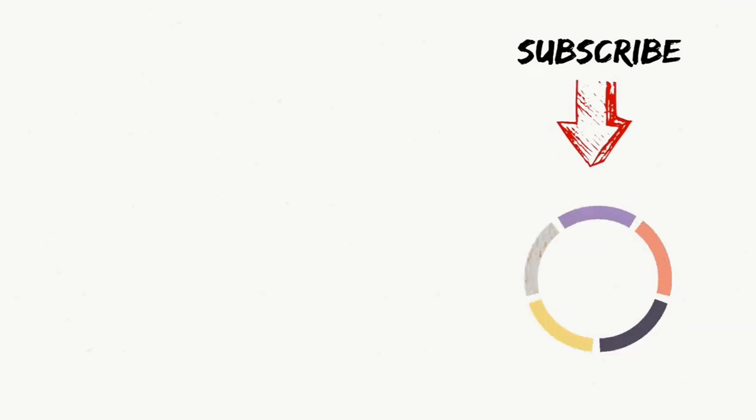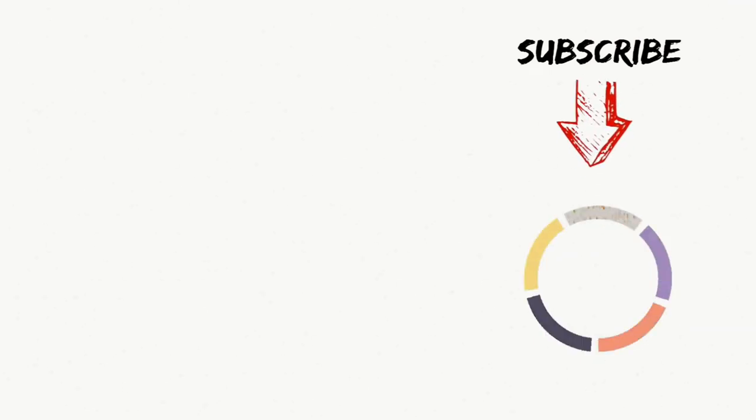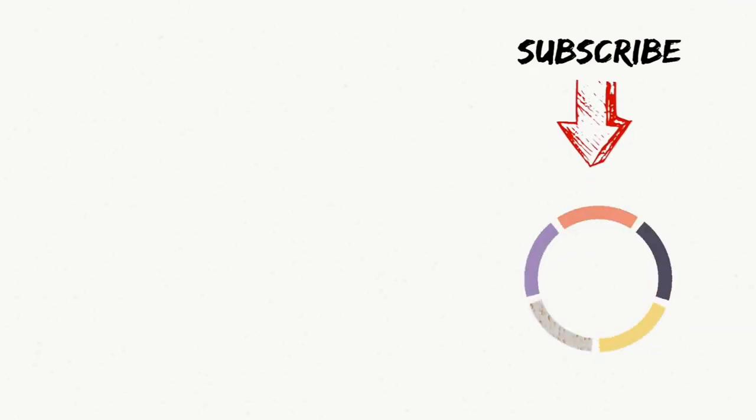Thank you. If this video is helpful for you, please subscribe to our channel and bell icon on for notification of the next video.